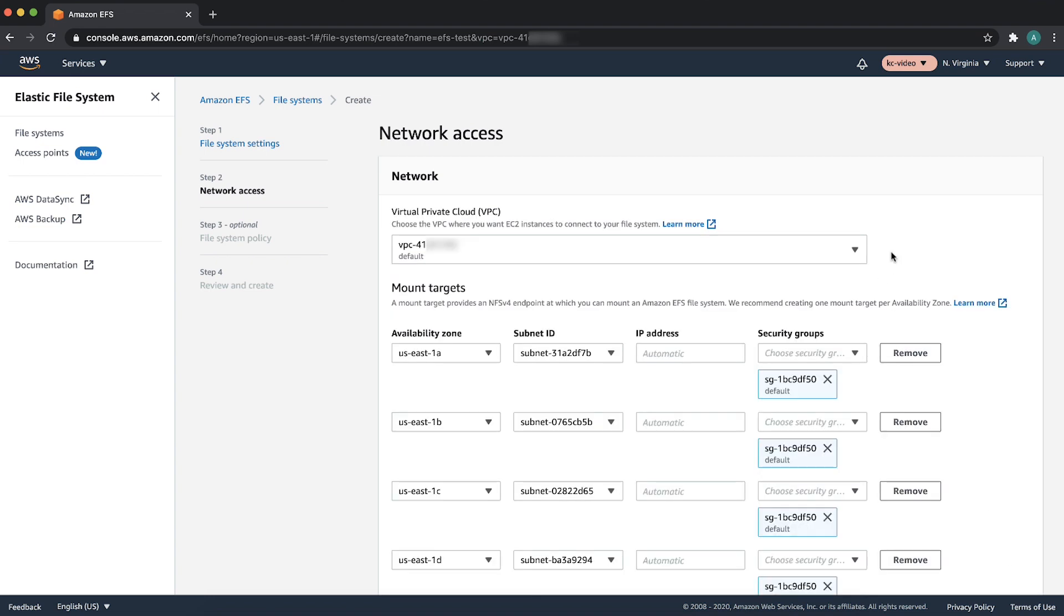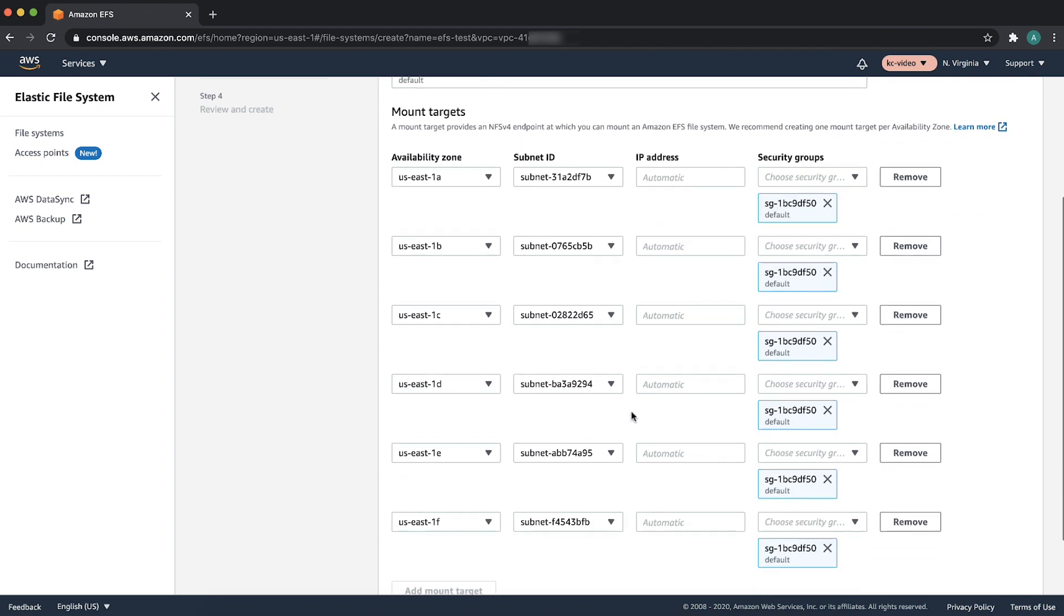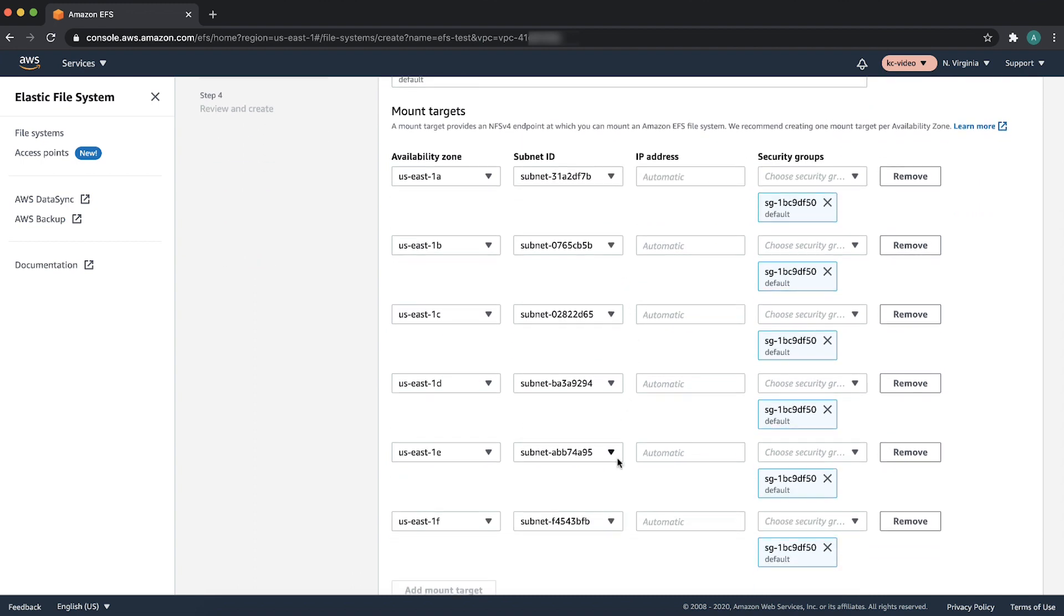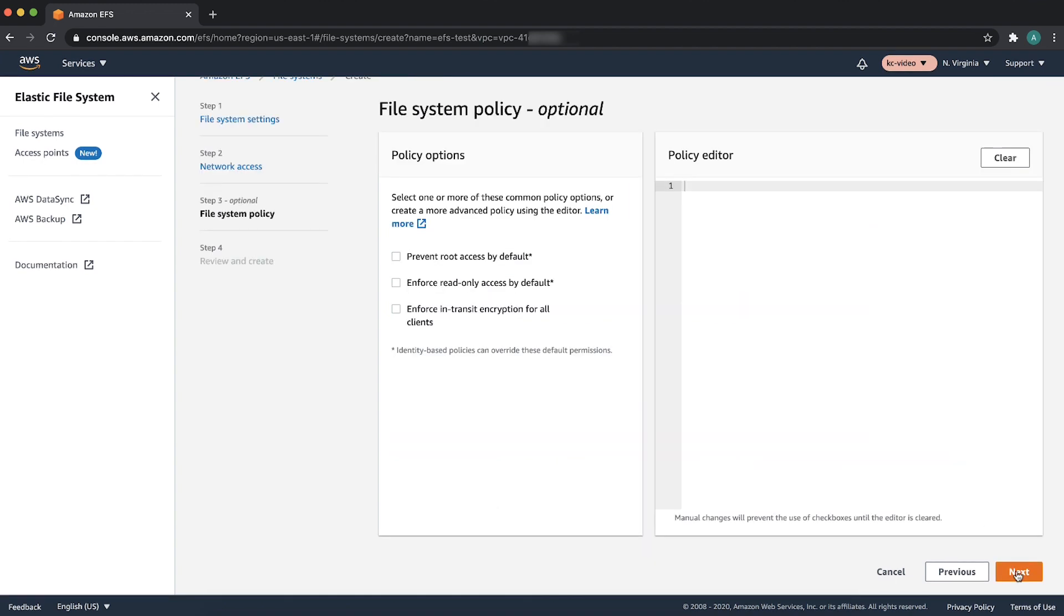On the Configure Network Access page, choose the VPC. Let's choose the default VPC. Also, select subnets for mount targets and security group to allow traffic. I am selecting all the subnets and default security group.